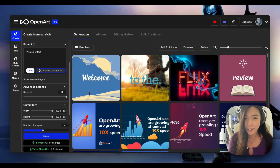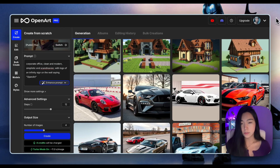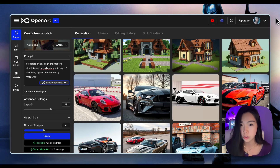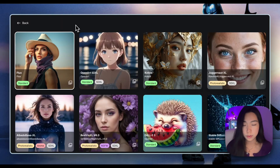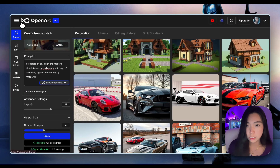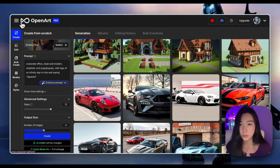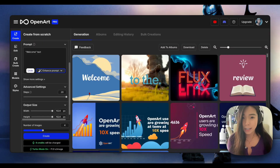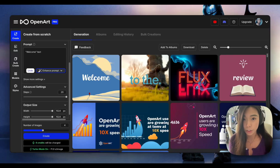Flux is here and this video is a pure model review. This video is not on how to host or run Flux on your local machine because we're already hosting this on OpenArts. It's super accessible for use here like any other model that we have. I want to say this model being open source is really, really impressive. Let's dive right in and see if this mid-journey killer model actually killed mid-journey.